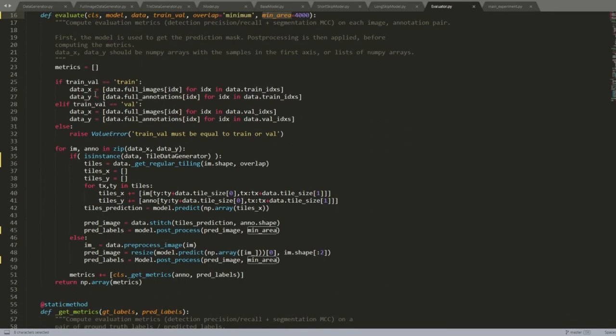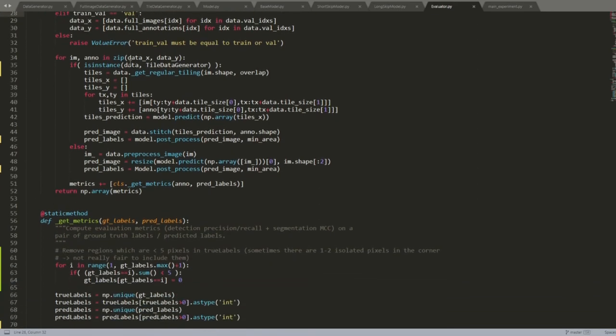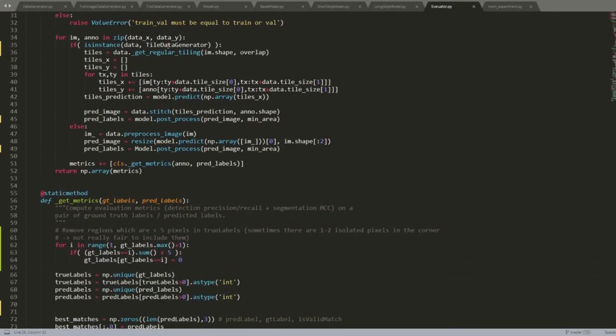The Evaluator class computes the different metrics we've seen. It has one main evaluate method that takes a trained model and the data generator, allows specifying whether to compute metrics on training or validation sets, the stitching method, and post-processing parameters, then iterates through all selected images to compute the evaluation.